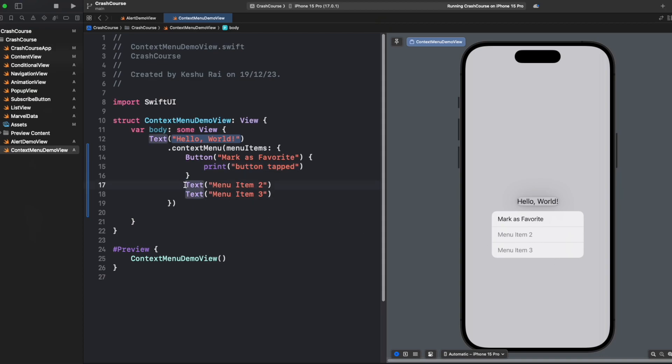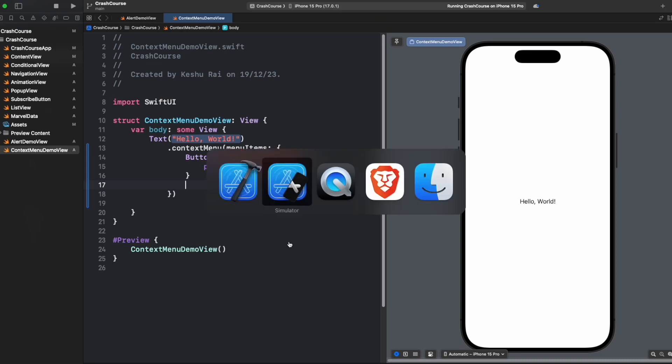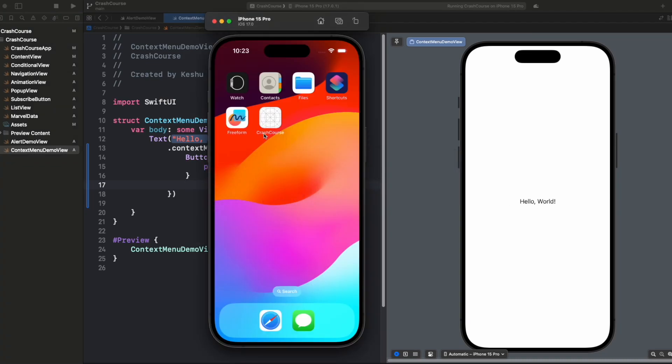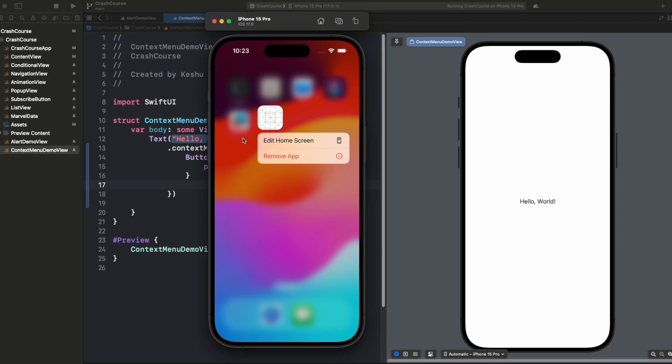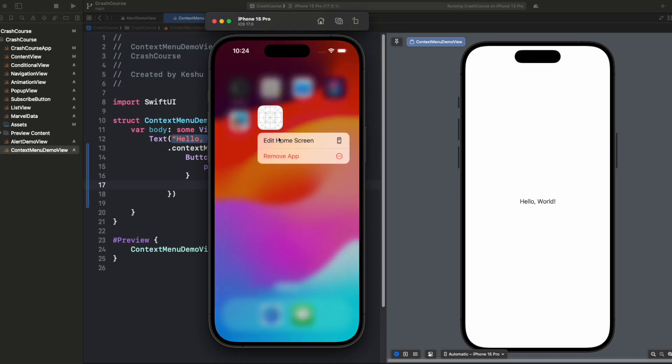We will be removing this too and we'll see how we can have a title as well as an image like we had in the simulator. Once we long pressed any of the application, you can see that we have a title as well as an icon next to the title.